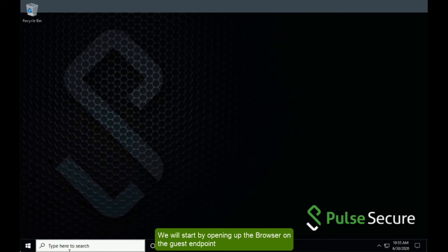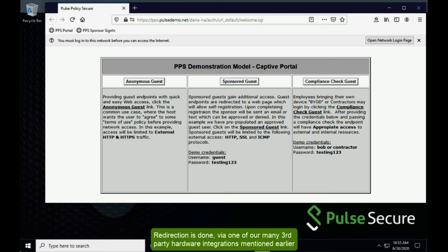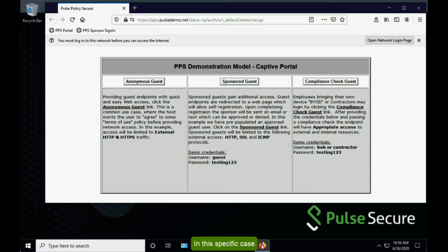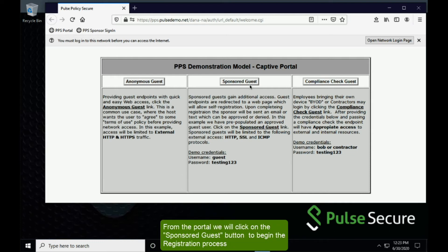We will start by opening up the browser on the guest endpoint. The browser is redirected to the guest portal. Redirection is done by one of many of our third-party hardware integrations mentioned earlier. In this specific case, we are being redirected by the Junos firewall. We have customized this portal to highlight our browser-based access capabilities. From the portal, we will click on the sponsored guest button to begin the registration process.